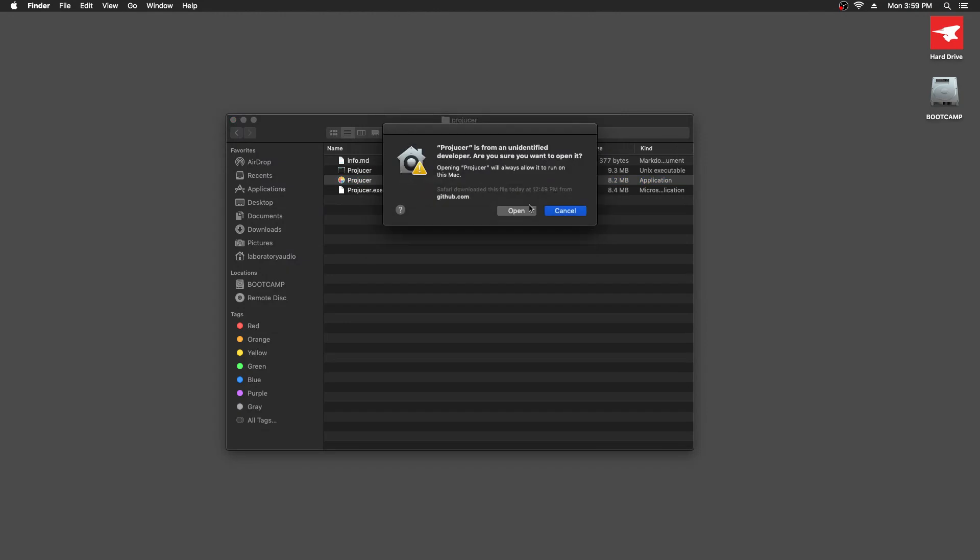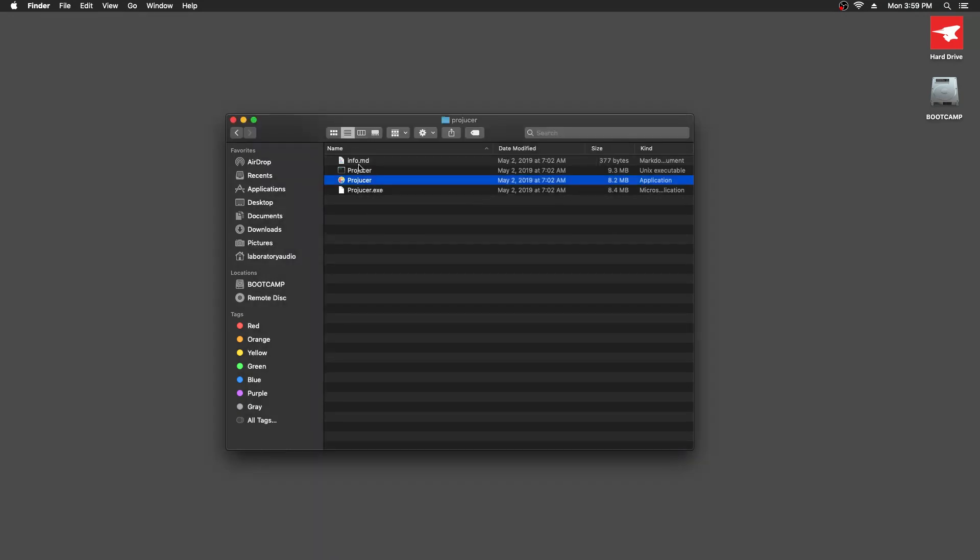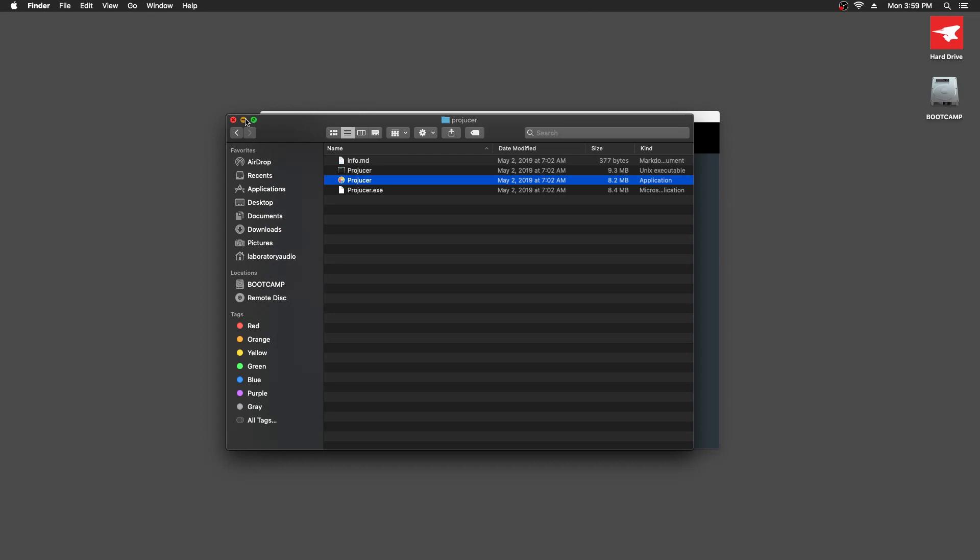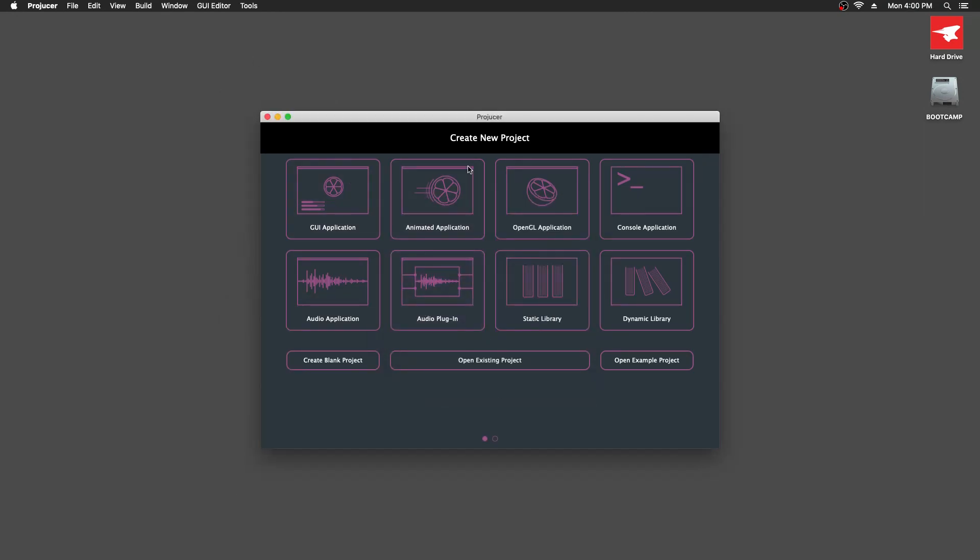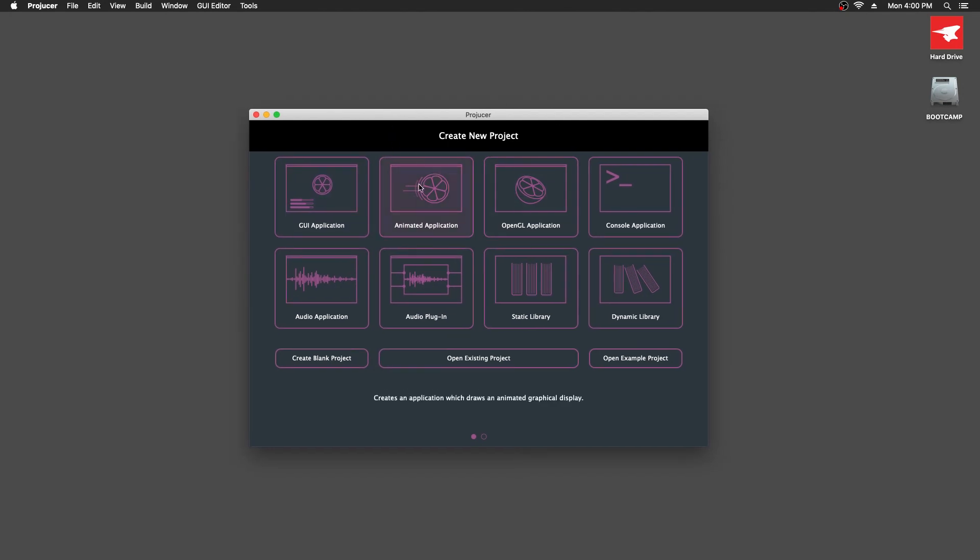Projucer is a project management tool for working with JUCE, and JUCE is a set of C++ libraries and HISE is built with JUCE. Therefore, we need to use the Projucer to open the HISE project to be able to compile it. So we're going to click Open Existing Project.